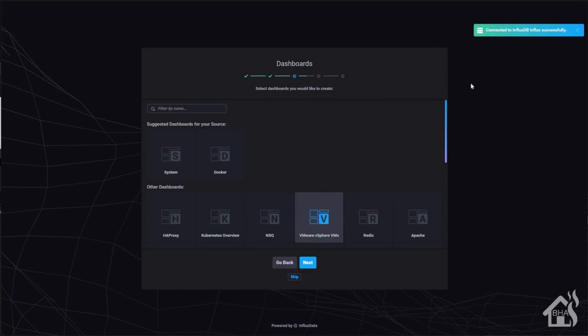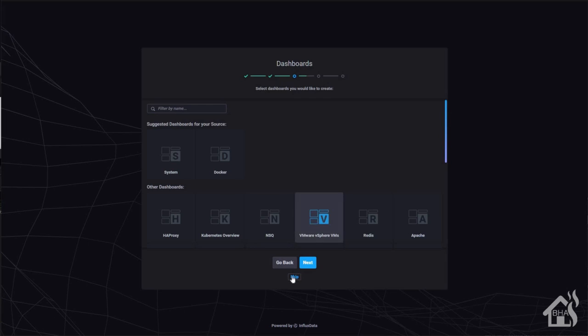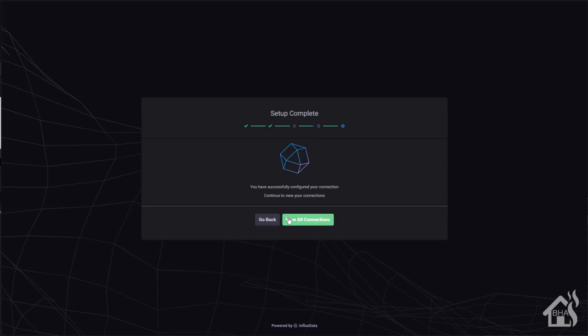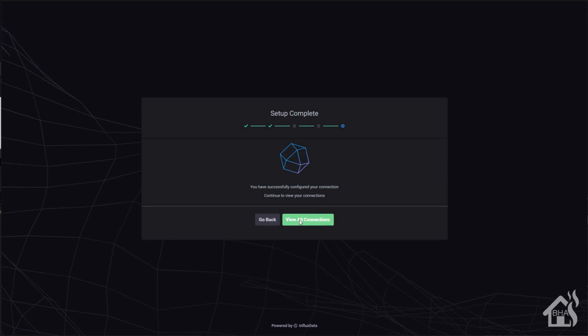Now we'll skip dashboards for now. Now this is talking about capacitor connection. That's if you're installing capacitor. We may look at that in a later video. I'm not messing with capacitor currently. So we're going to skip through that for now. So as you can see, it shows all the current connections that we have set up. All we have currently is influx DB, so we are good to go. We are ready to move on to that last step.